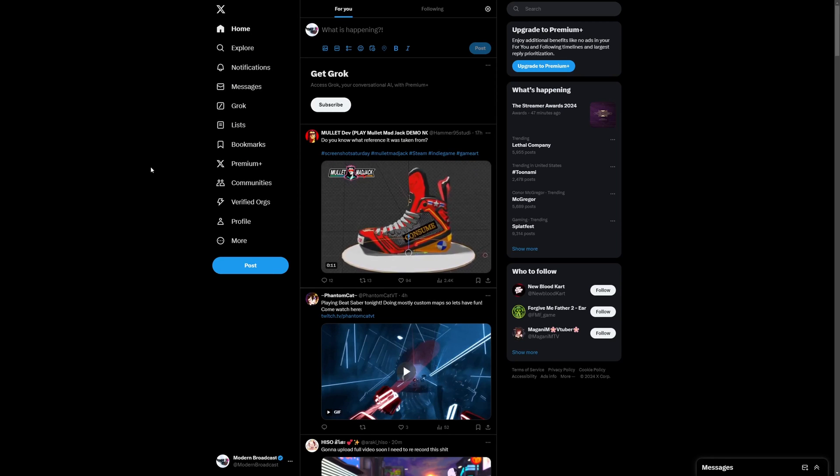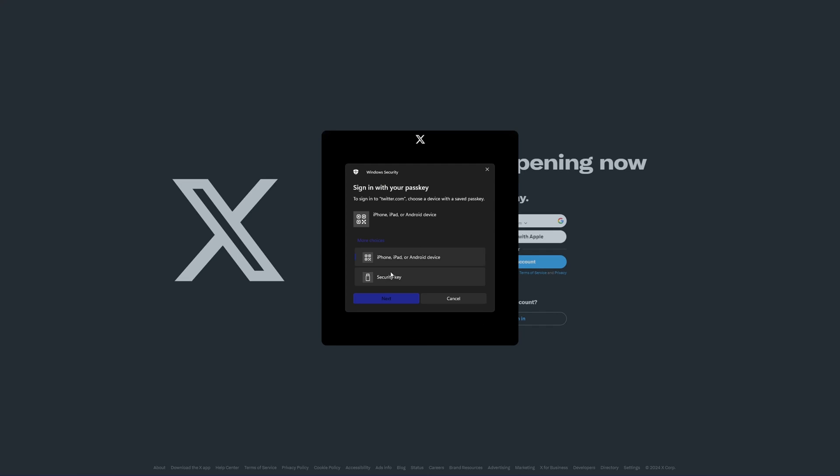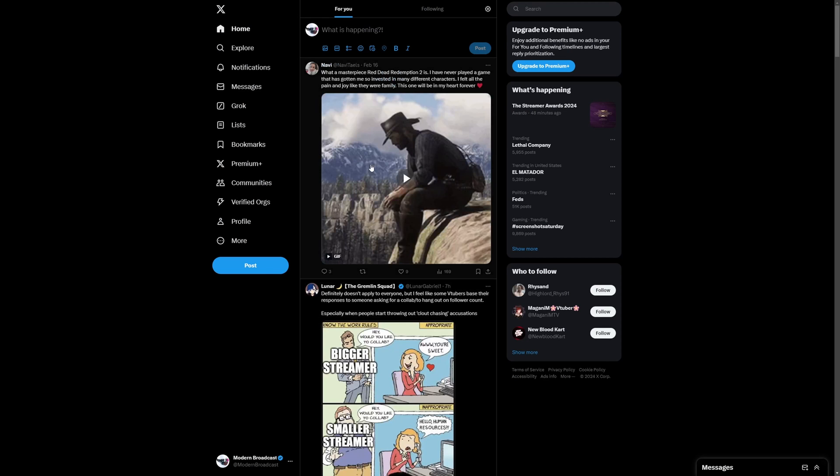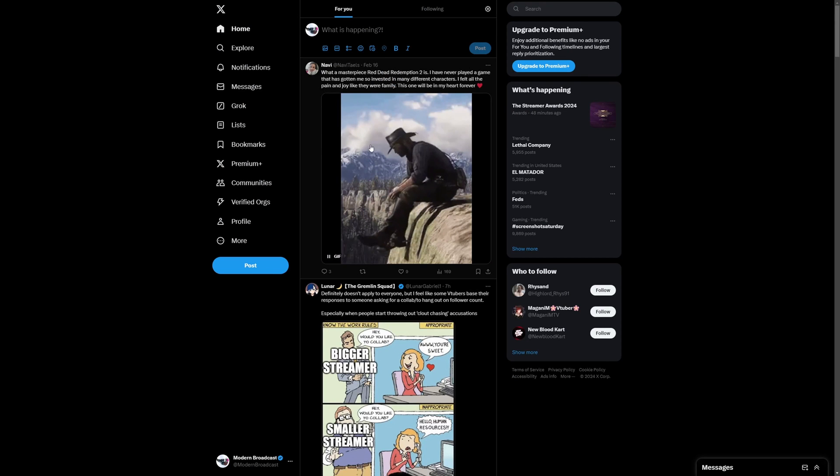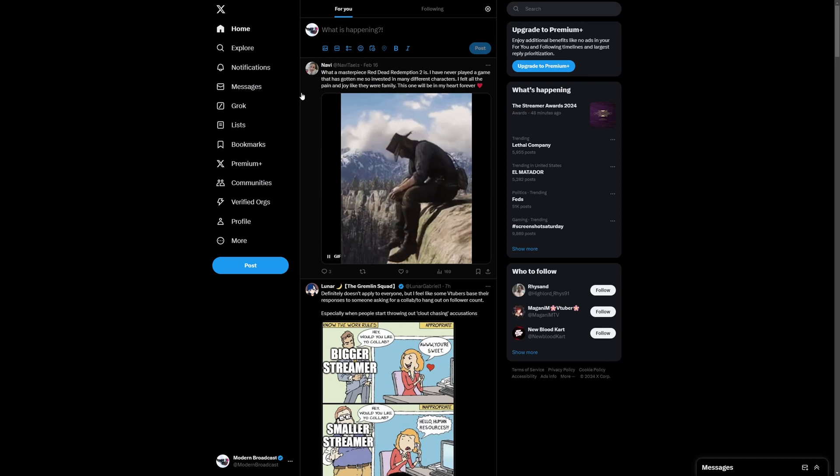So I'm going to log out and when I go to sign in it's going to say sign in with your passkey. I'm going to say Security Key, Next, and we're going to push okay on our Flipper Zero and voila, I am in my Twitter.